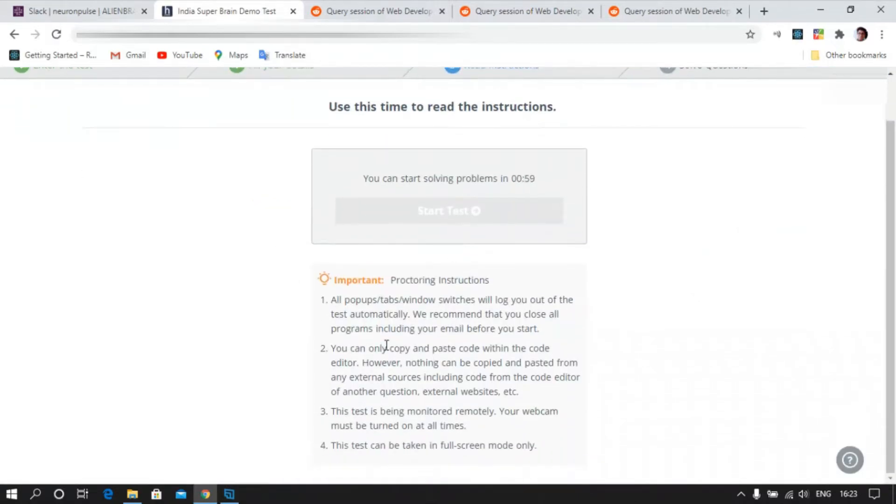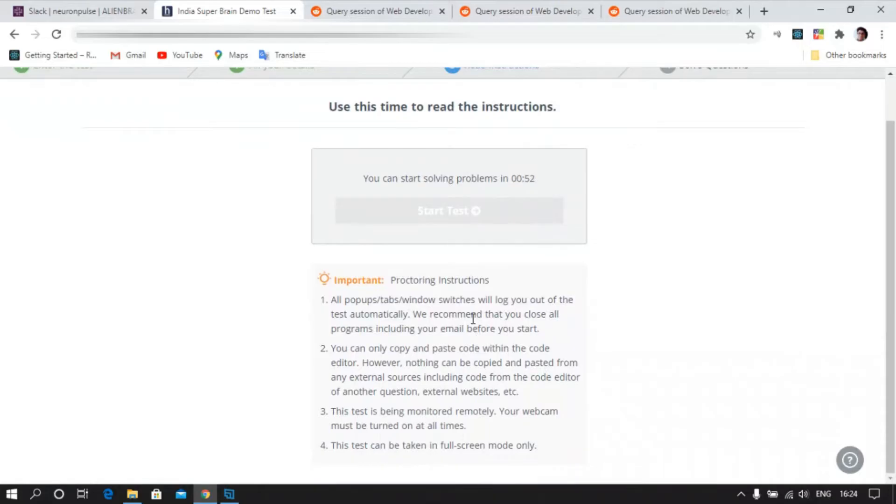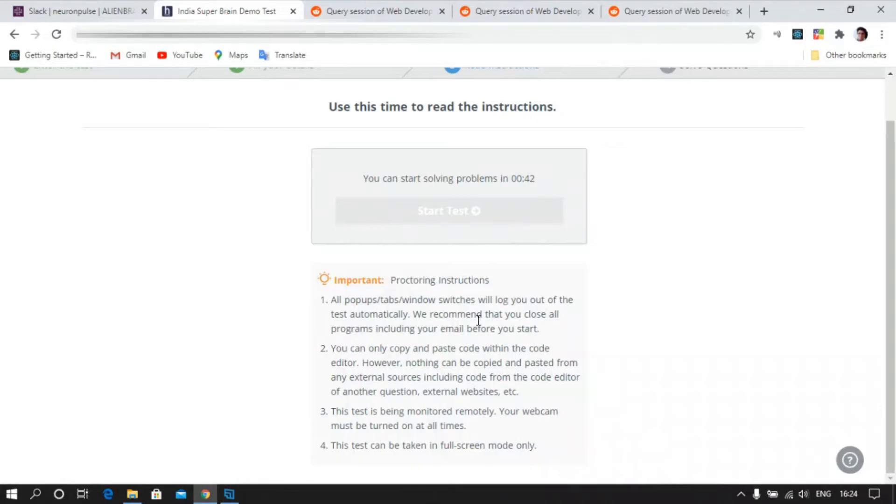Here are the important things. All pop-up tabs and window switches will log you out. So make sure there are no pop-ups currently present in your screen. Also recommend to close all other programs that are currently running. Suppose you are running some apps down here or you have some app that might show notification here, please make sure it doesn't.